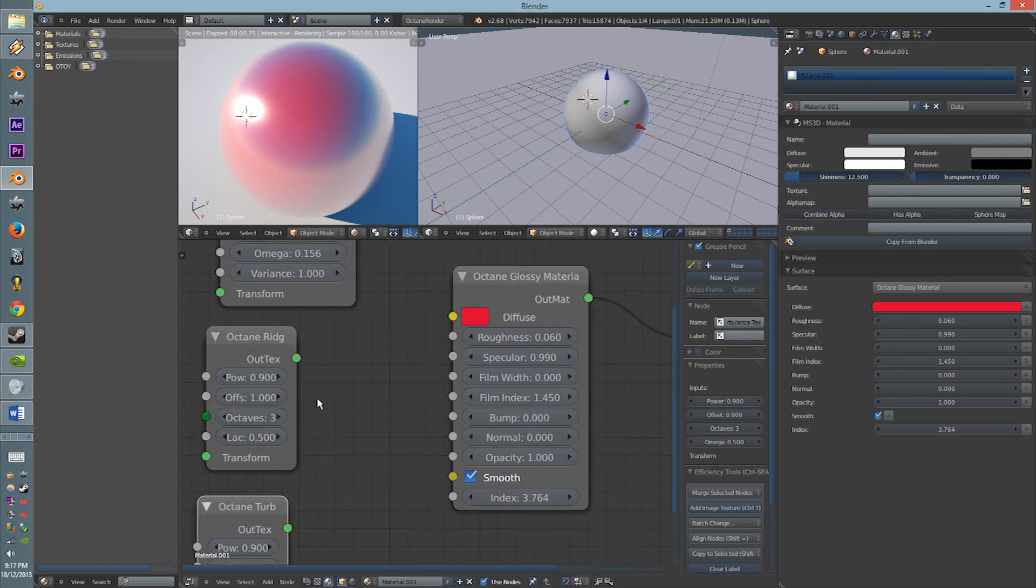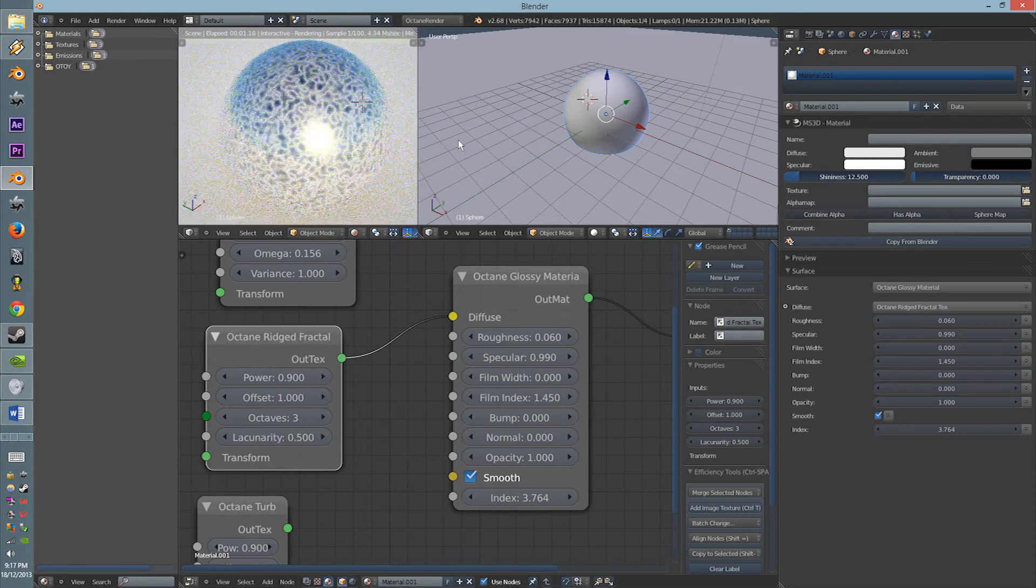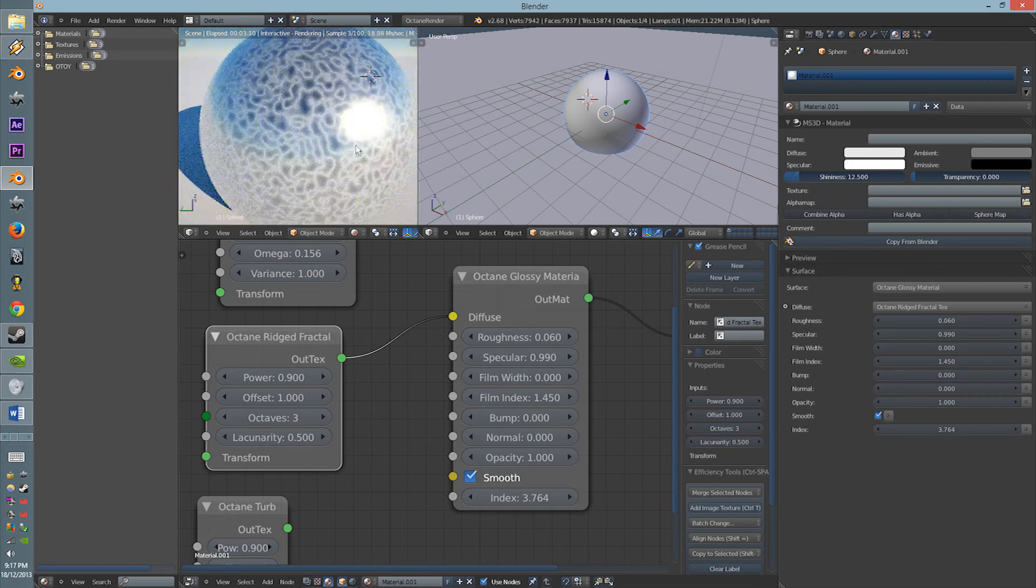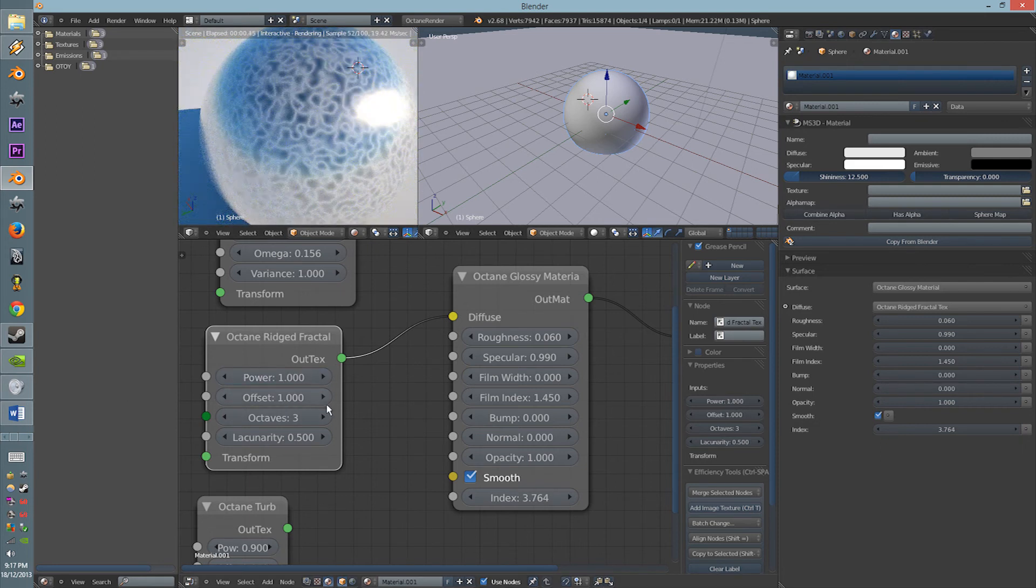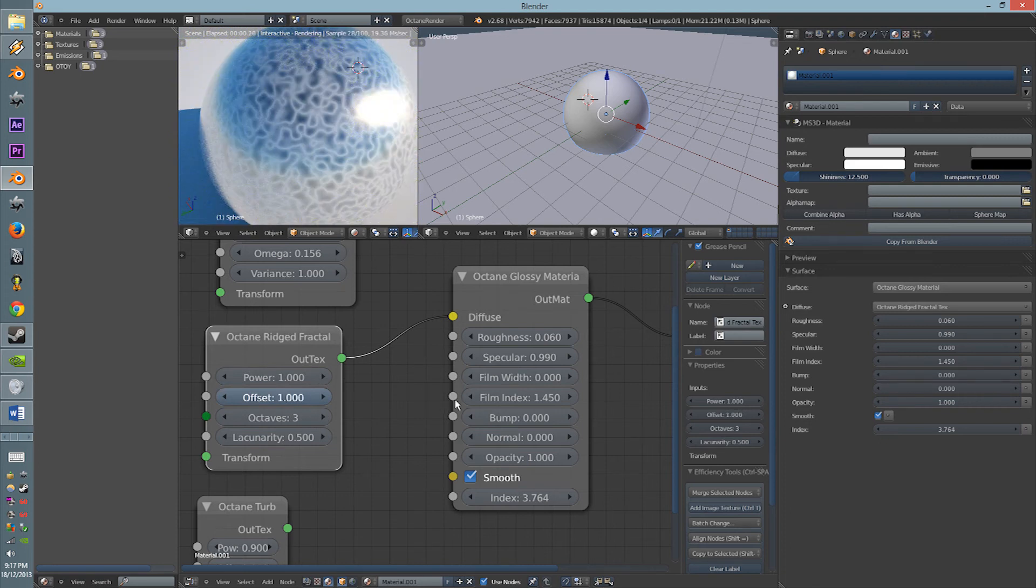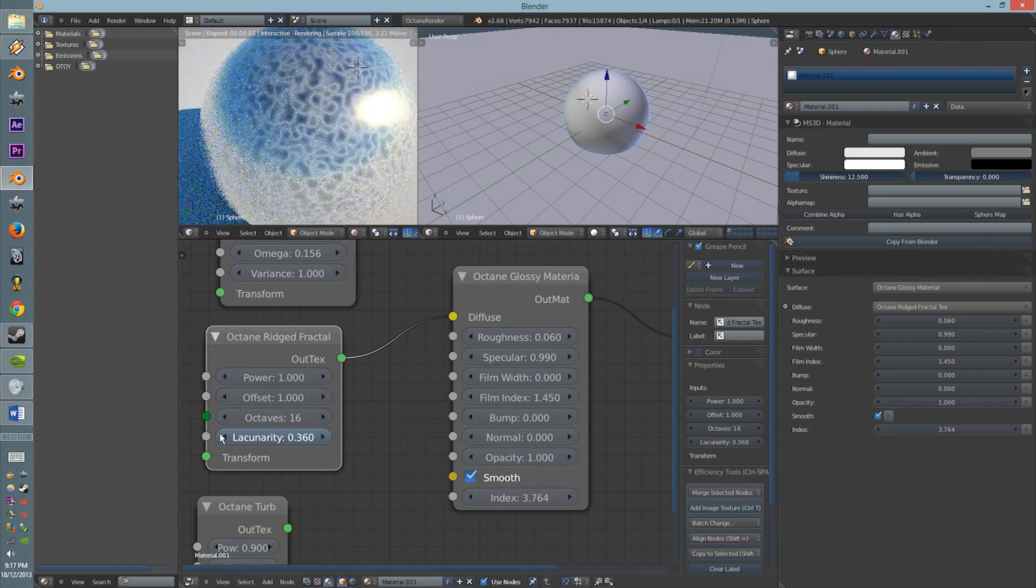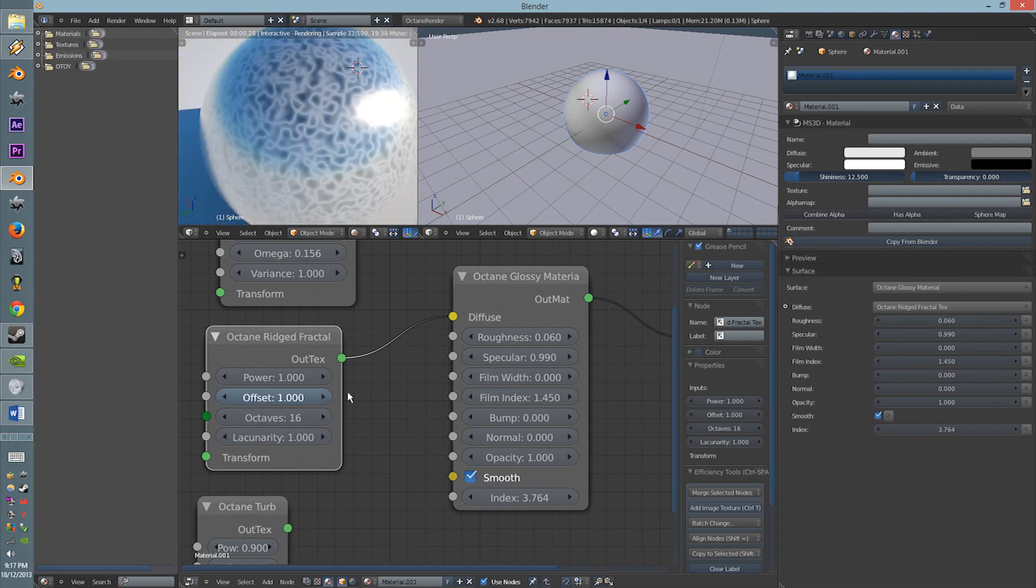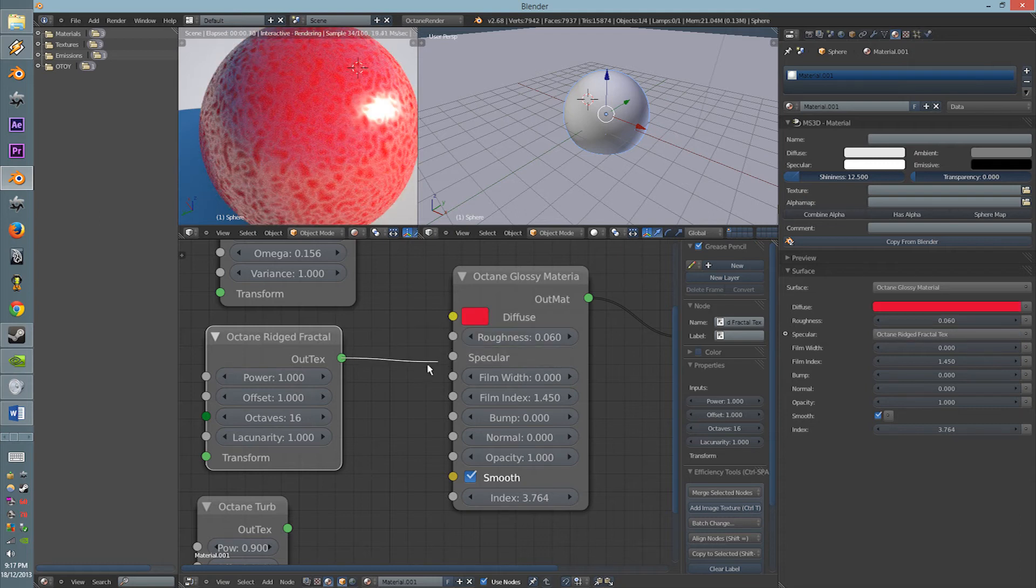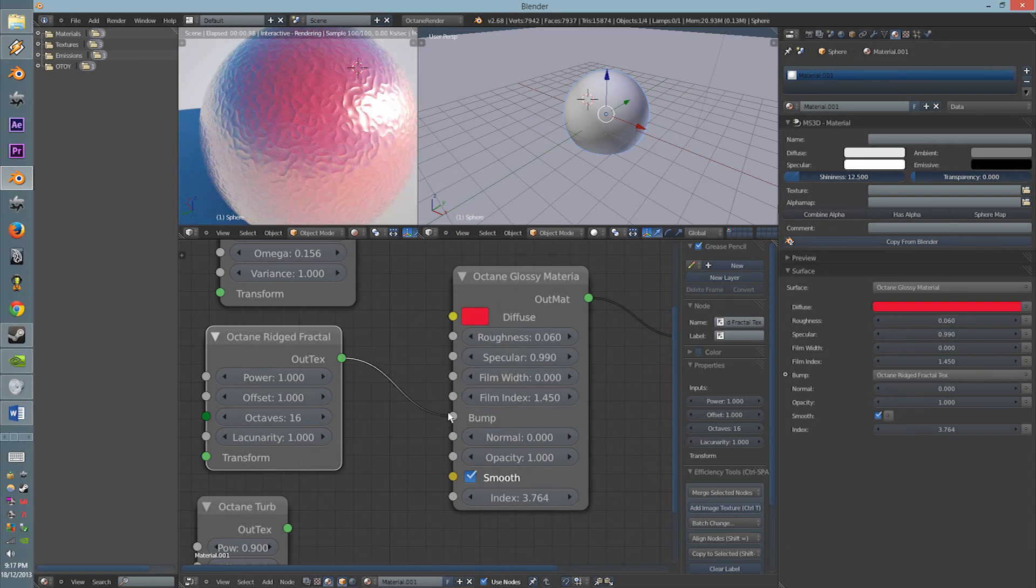Make it look really cool. So, same with the Octane Rigid. So, you have like a brain sort of thing. The Power, the Offsets, Octaves, and the... I'm not even going to pronounce this word, I'm sorry. And same, you can also plug this through the Specular, and the Bump Map, if you want to.